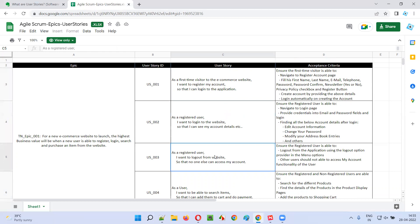Each and every user story is a smaller chunk of requirement — a small piece of requirement. Generally, the product owner will create these user stories in real time. If you go to any Agile Scrum methodology following projects, the product owner is the role who will create these user stories.